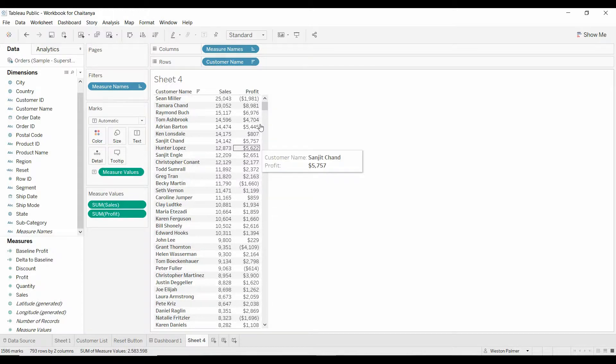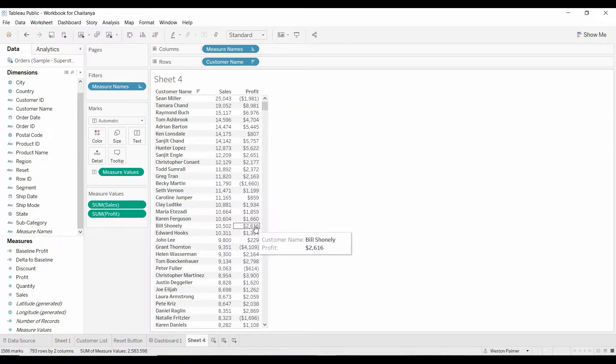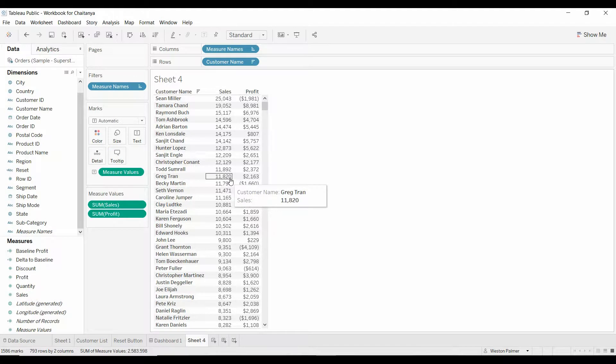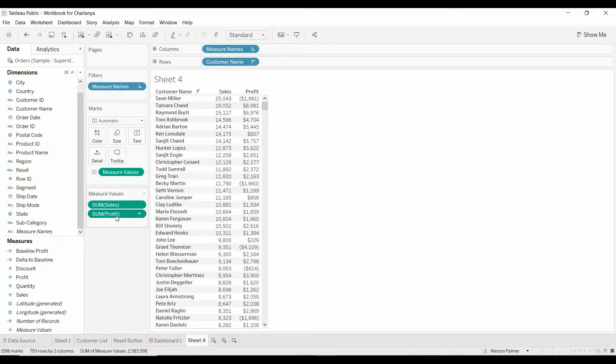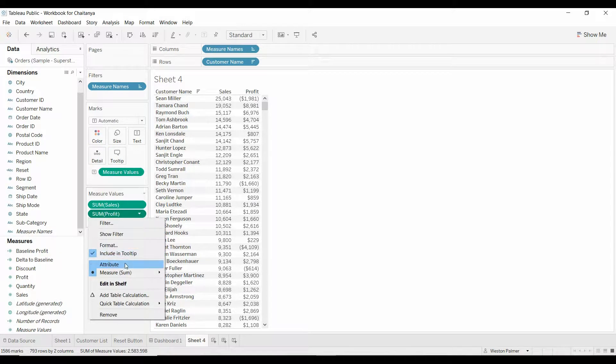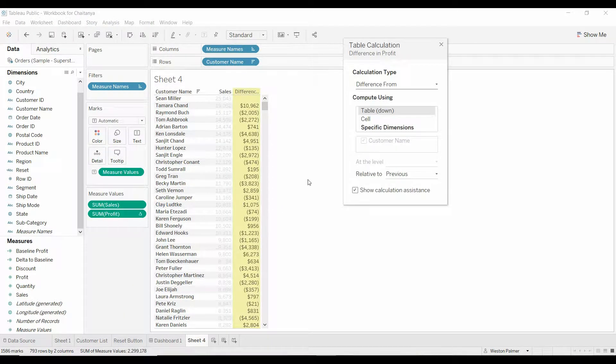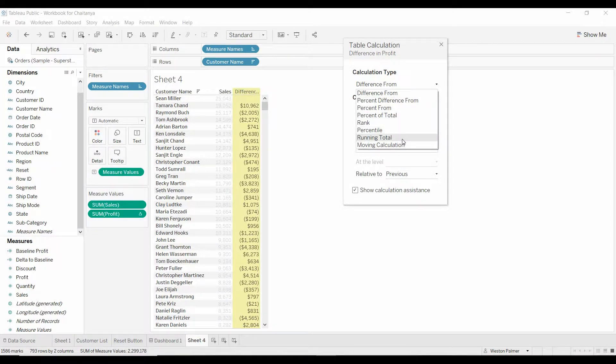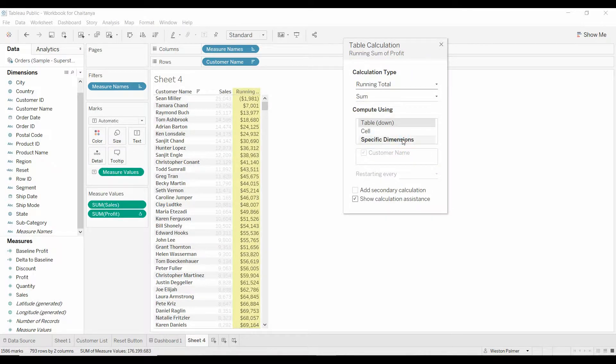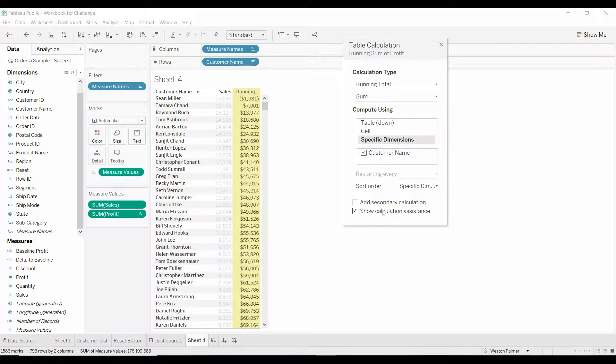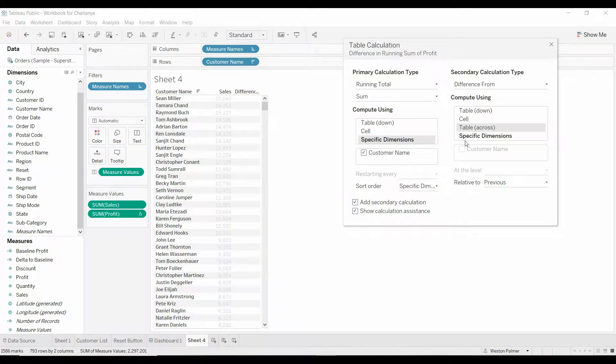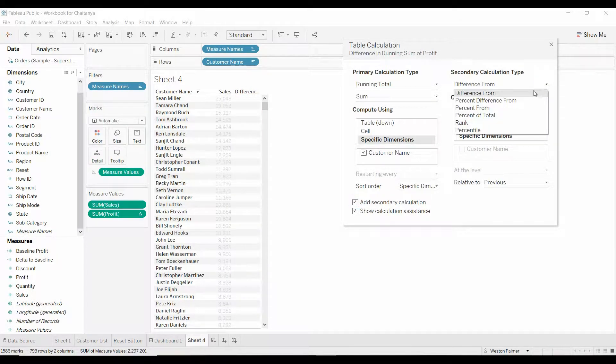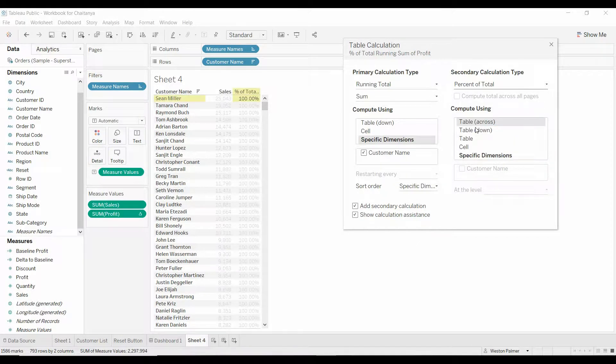Now, what we want to do is calculate what percent of profit do these guys represent. There's two ways to get there. One thing we can do is come under profit, and we'll do add a table calculation. This is going to use a secondary because we want to do a running total of the profit by customer name. We're going to add a secondary calculation so that it is the percent of total.